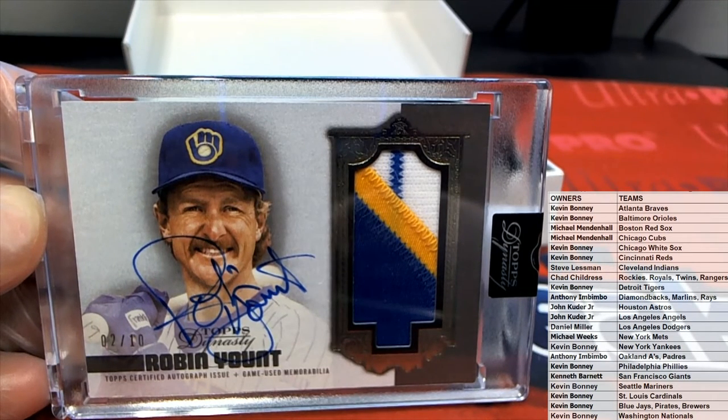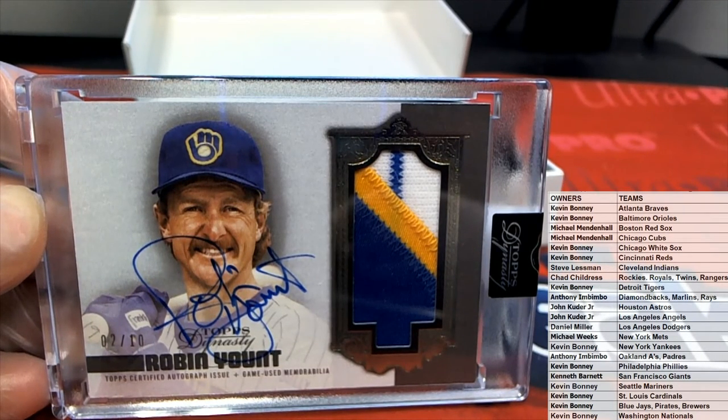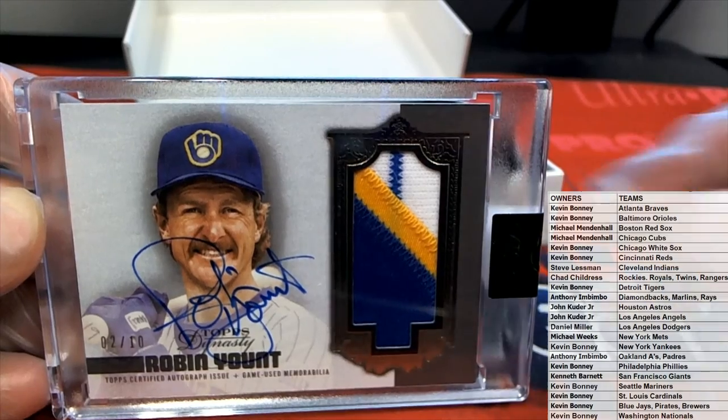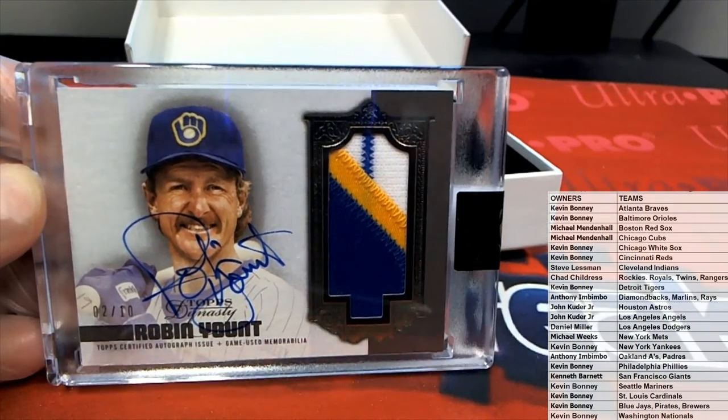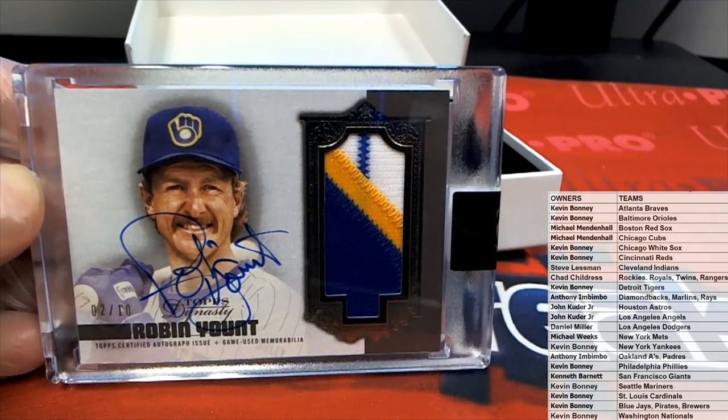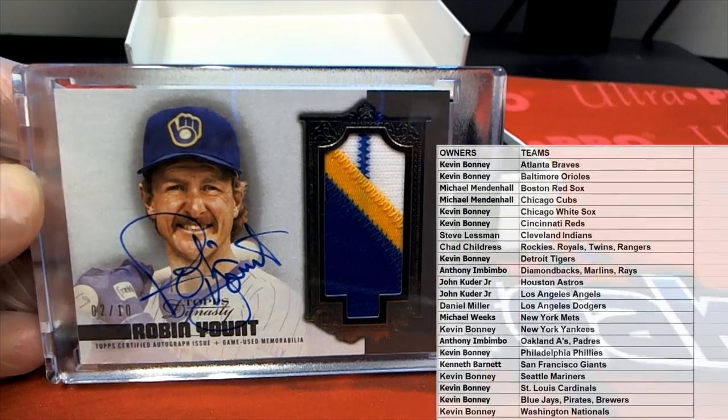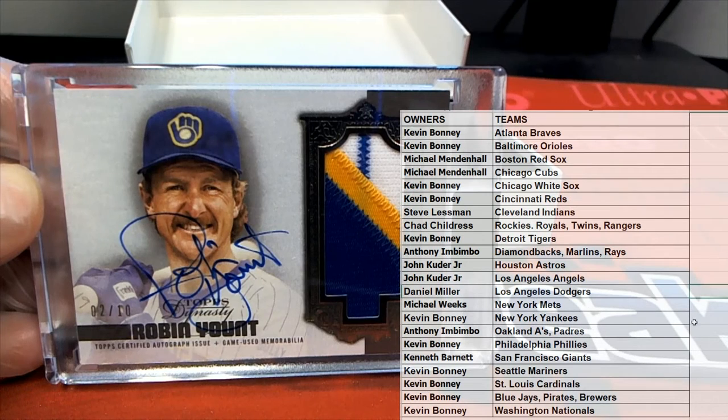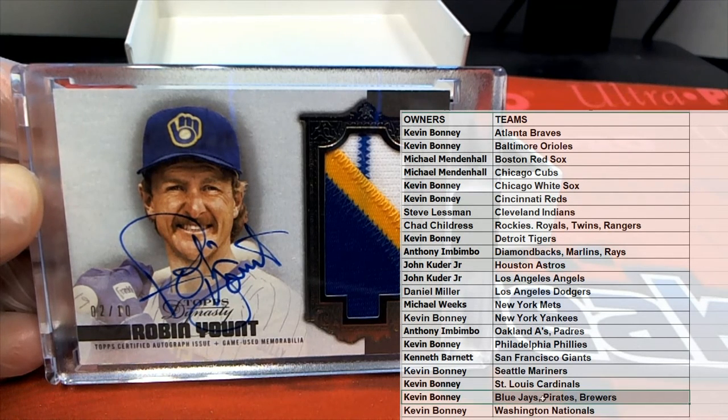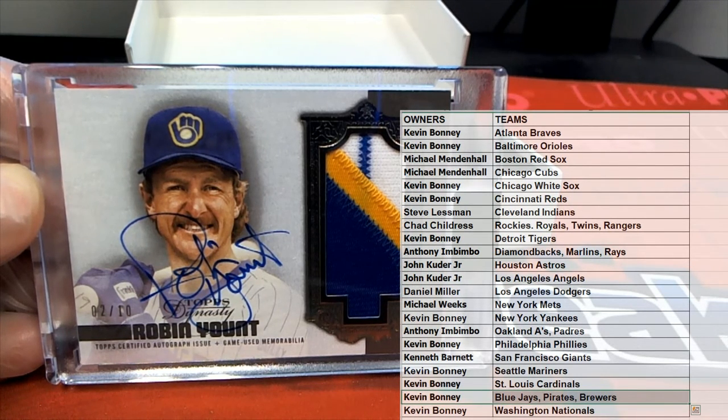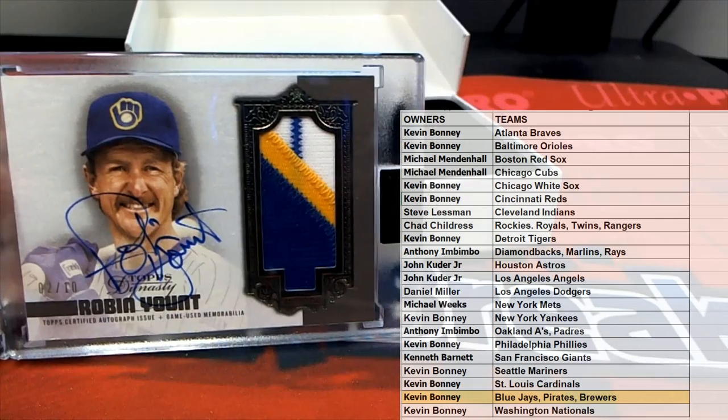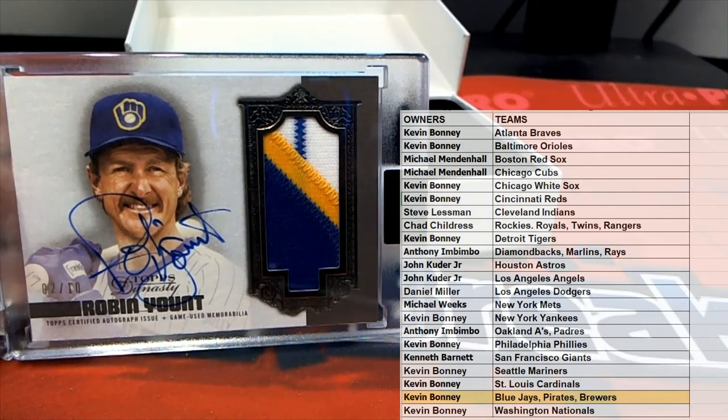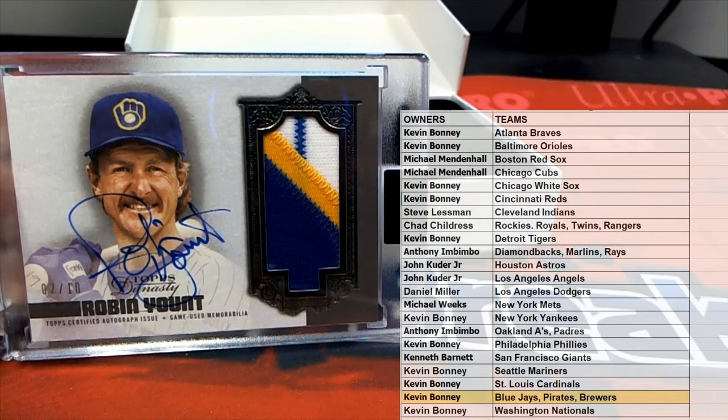I saw that earlier man. There you go, Kevin B, that's coming out to you Kevin B, by the way. Nice one there, as you have the Brewers. Nice hit buddy, Robin Yount.